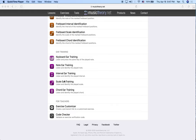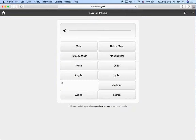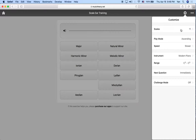Towards the bottom of the exercises page, we have a scale ear training exercise, so we're going to try that out. Before we even get started, as you can see, there are a lot of names in here that you may not recognize because we haven't talked about them. So we're going to make sure that we customize the exercise to do what we want — let's go to the gear icon and change some settings.